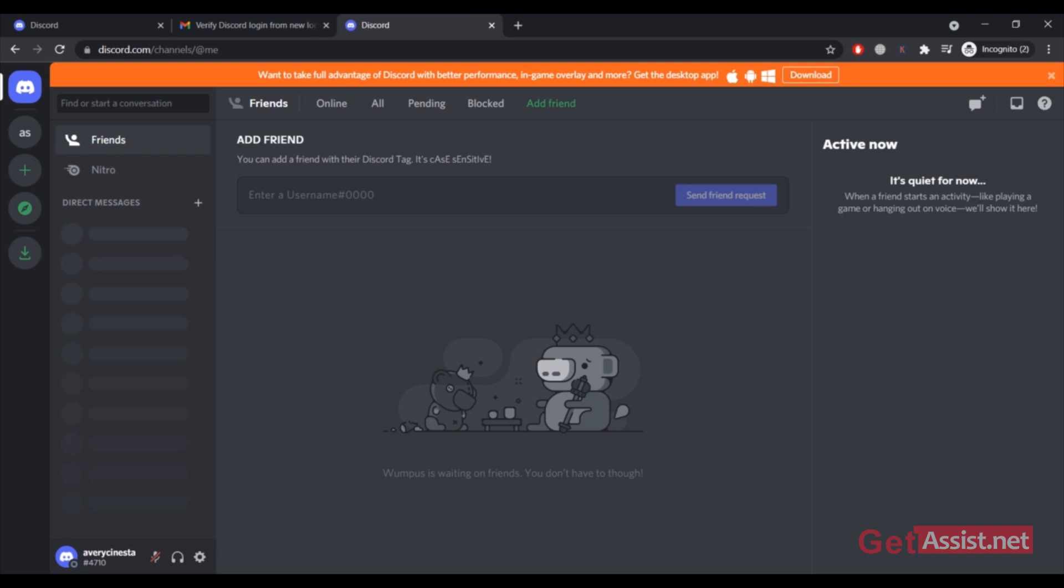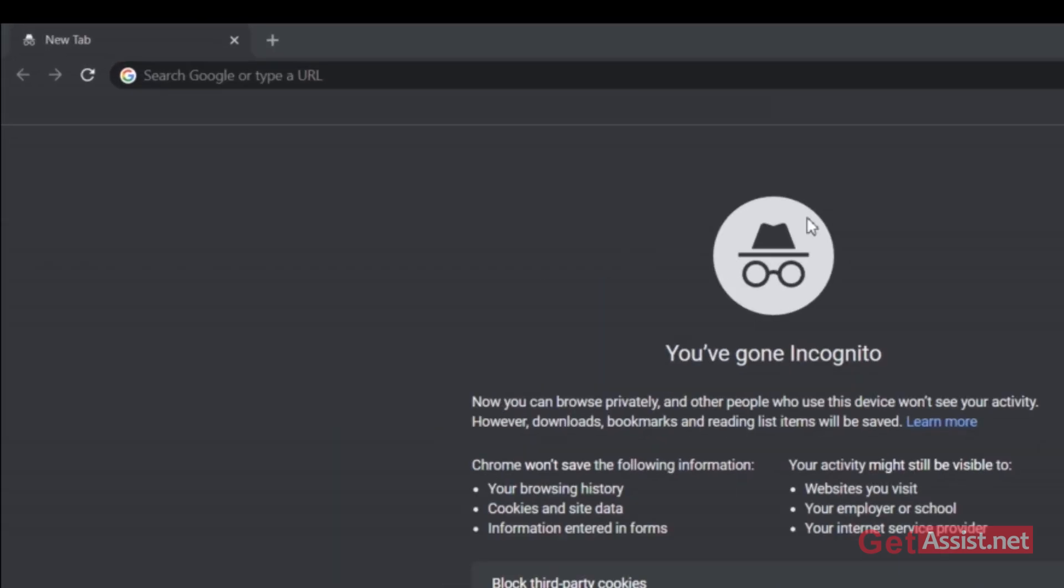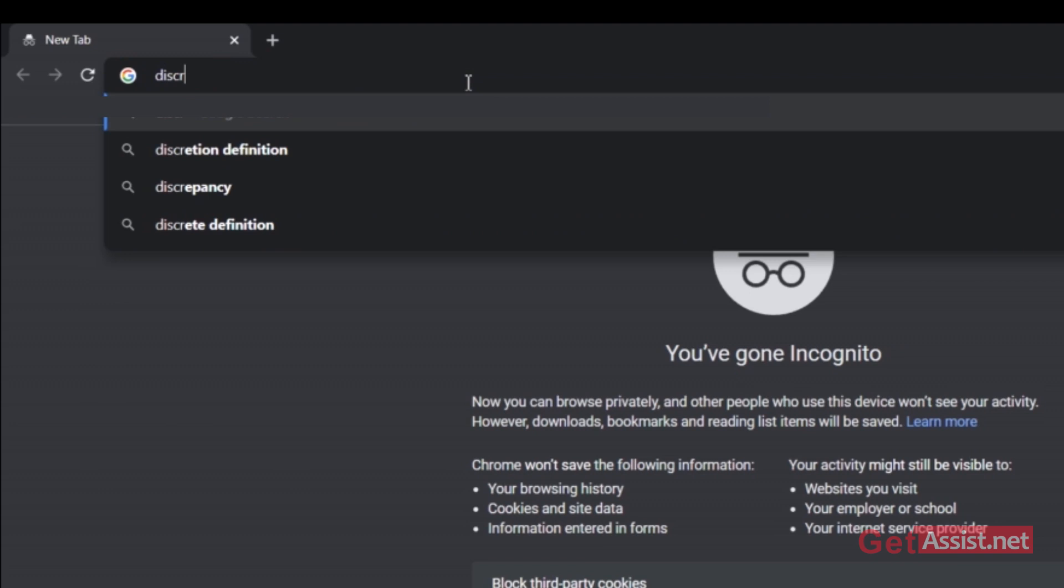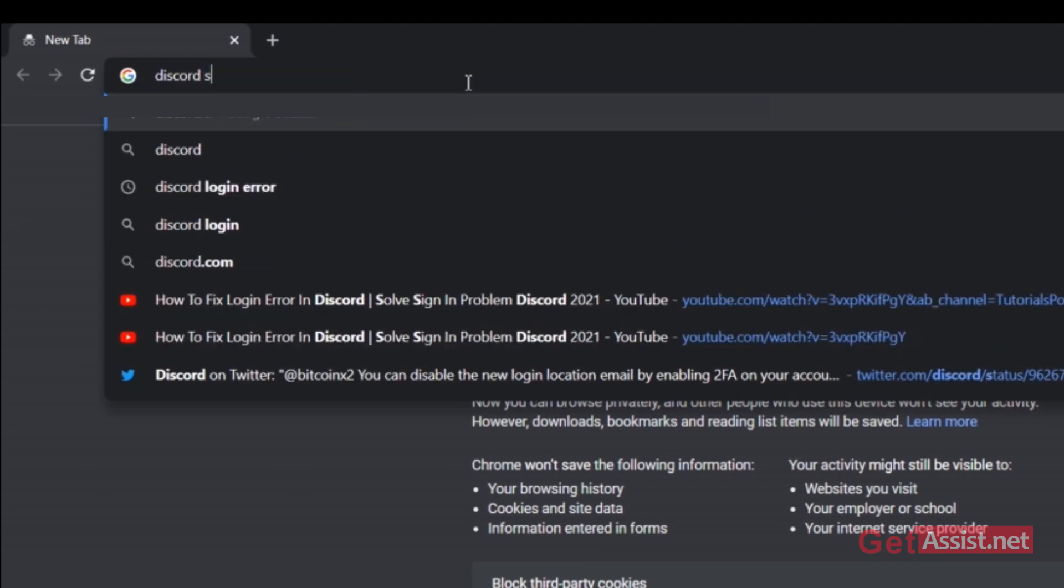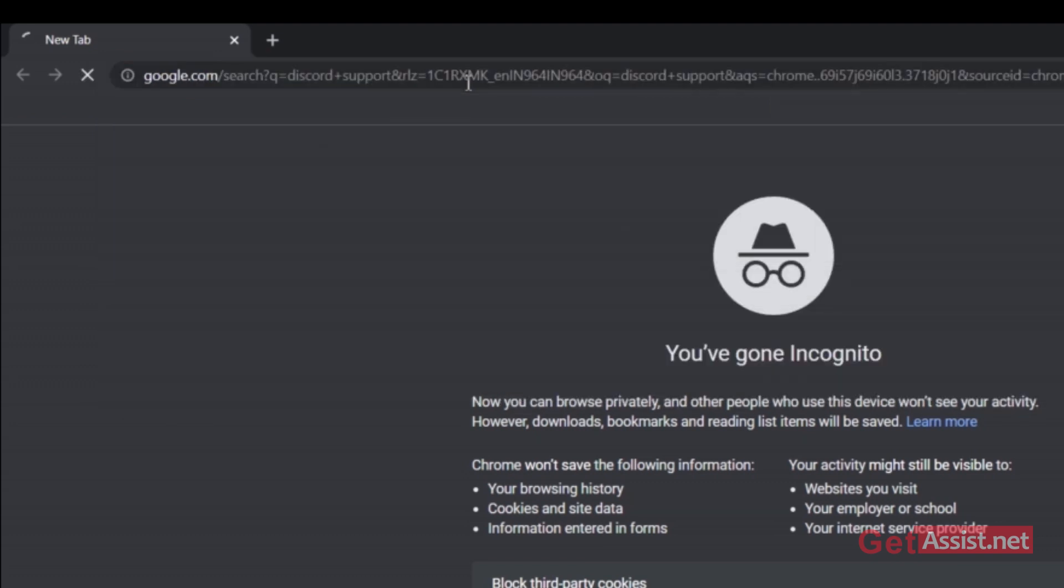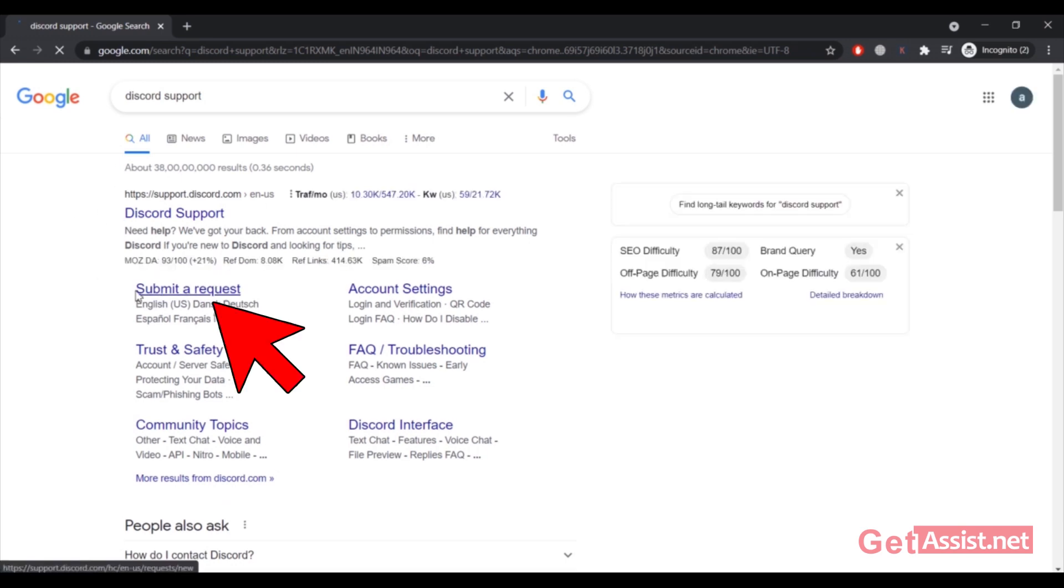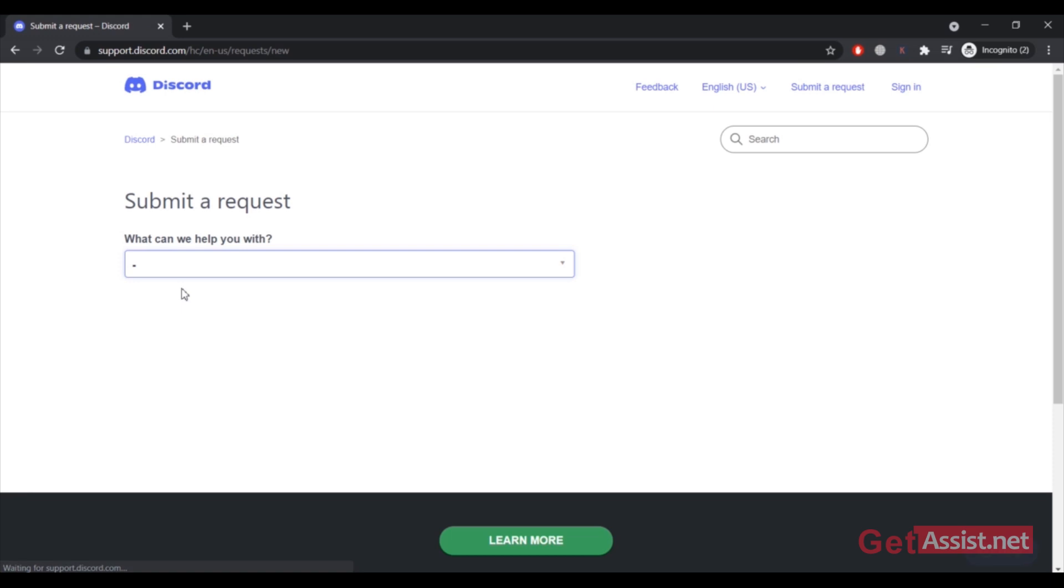Or you can go to one link that I'm going to show you right now. What you have to do is open a browser and simply type 'Discord support.' Here is the official support page of Discord. Now you have to click on this option 'Submit a request.'